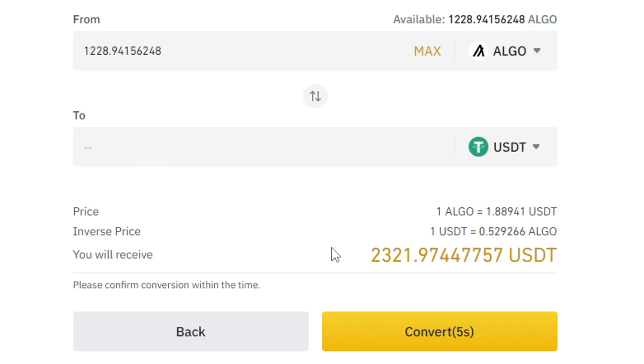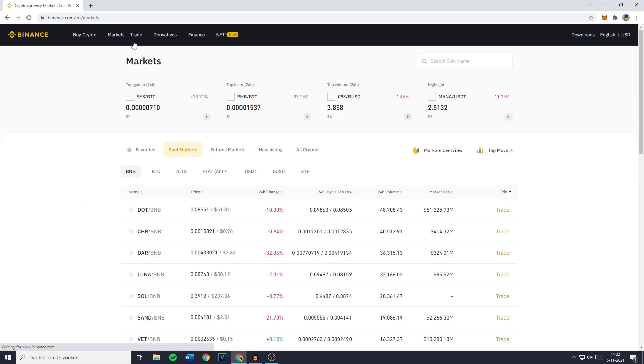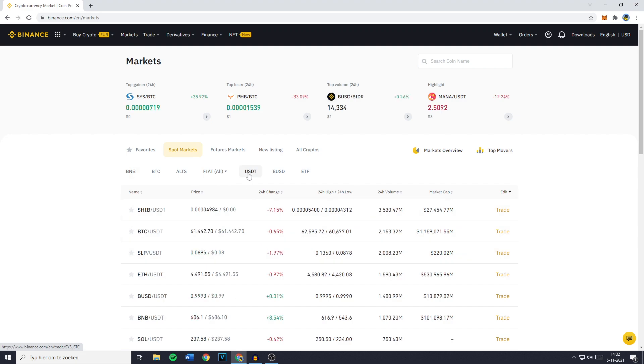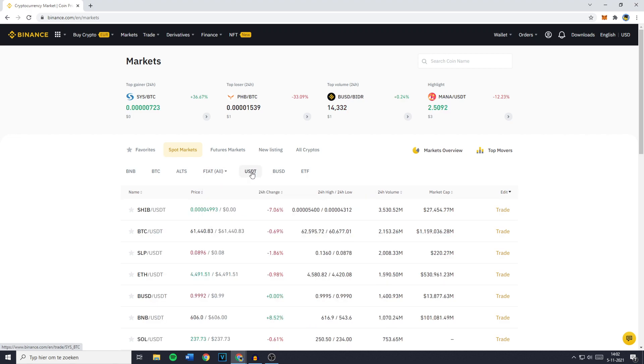And once you've got your USDT in your wallet, the next thing you need to do is go over to Markets. And you will then be sent over to a page looking similar to this one. And what you need to do is select USDT. And if USDT doesn't appear for you right here, you need to click on FIAT and then select USDT manually.